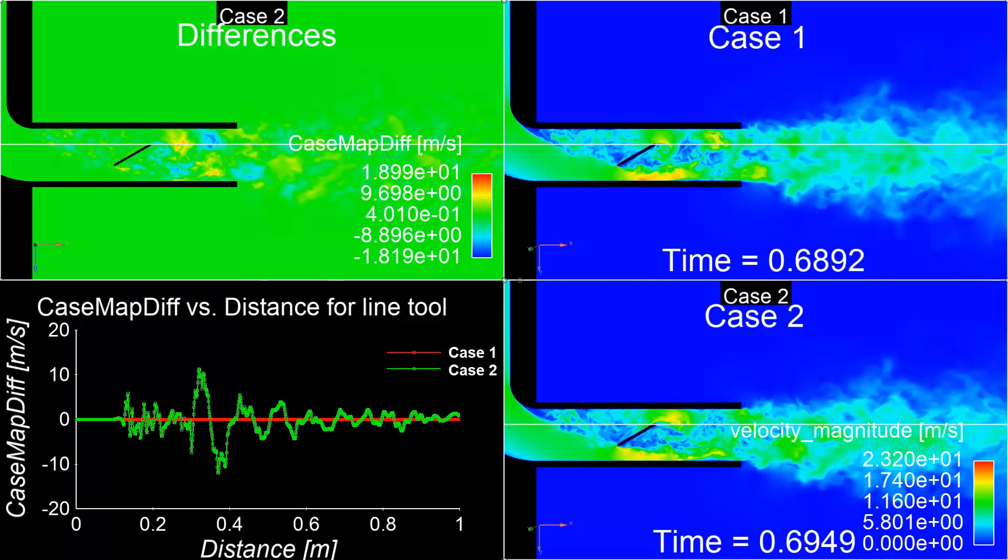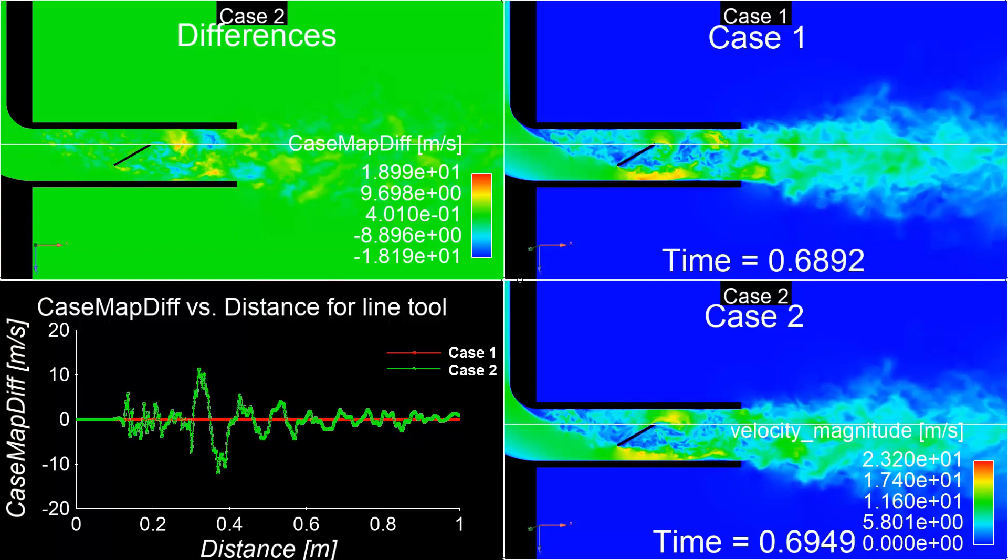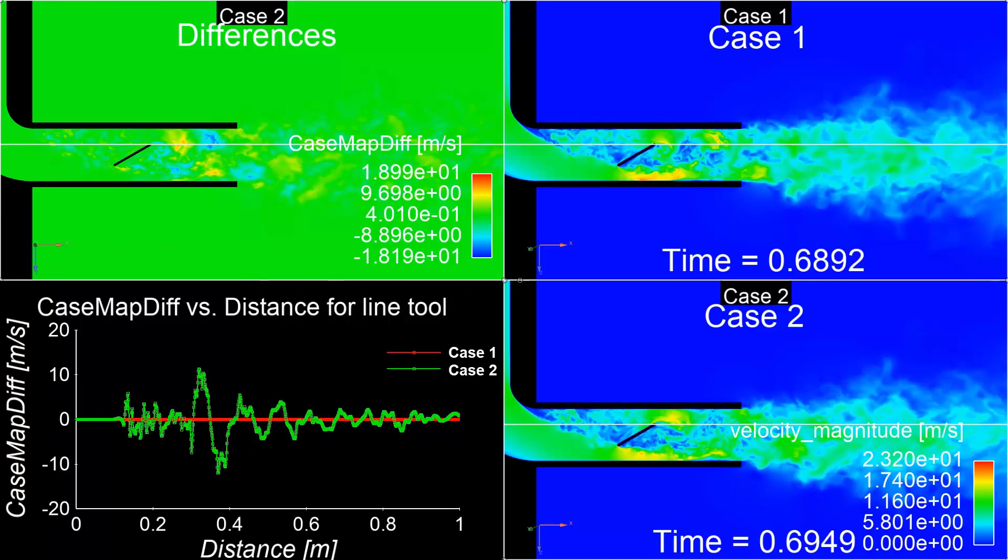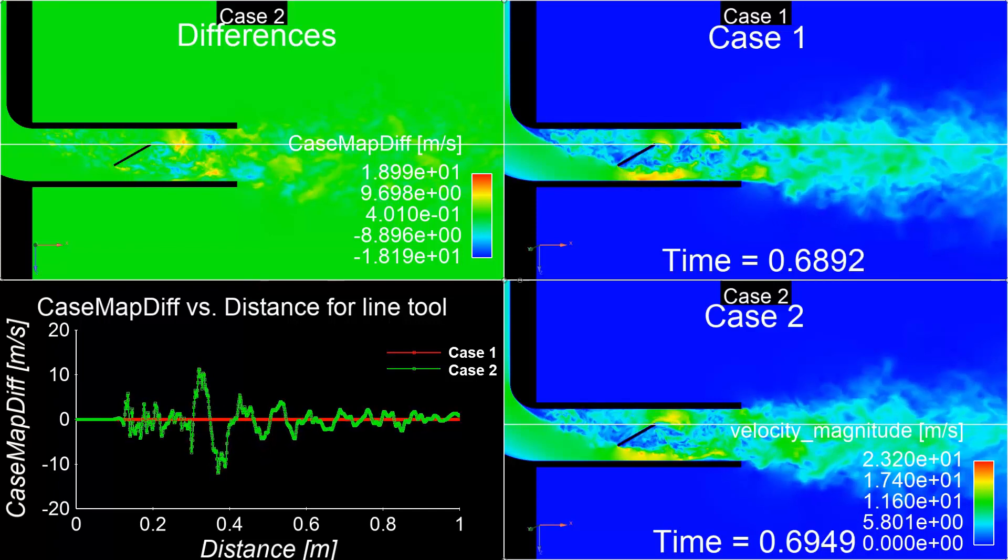The Case Linking and Comparison tools available in Nsight streamline the post-processing stage by enhancing user functionality while minimizing the time it takes to create a scene. This concludes this demonstration, showing you how to effectively link and compare case results in Ansys Nsight.